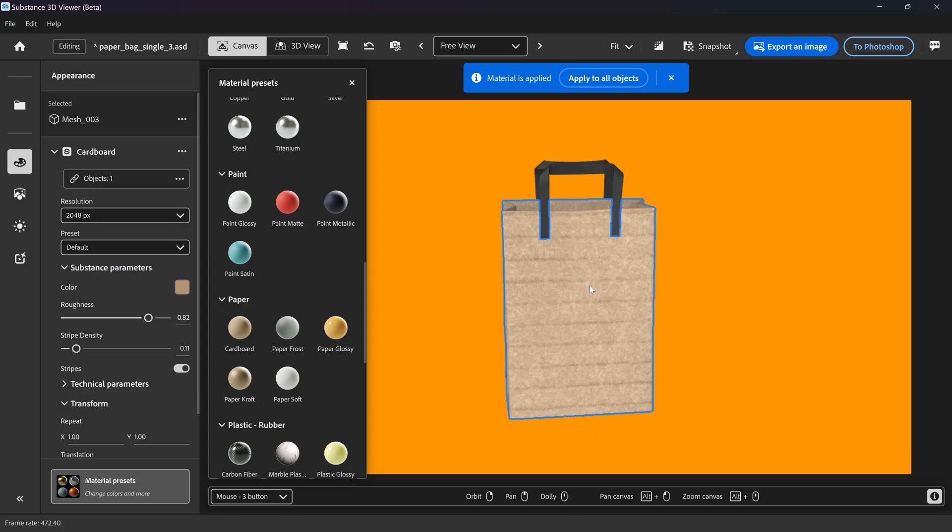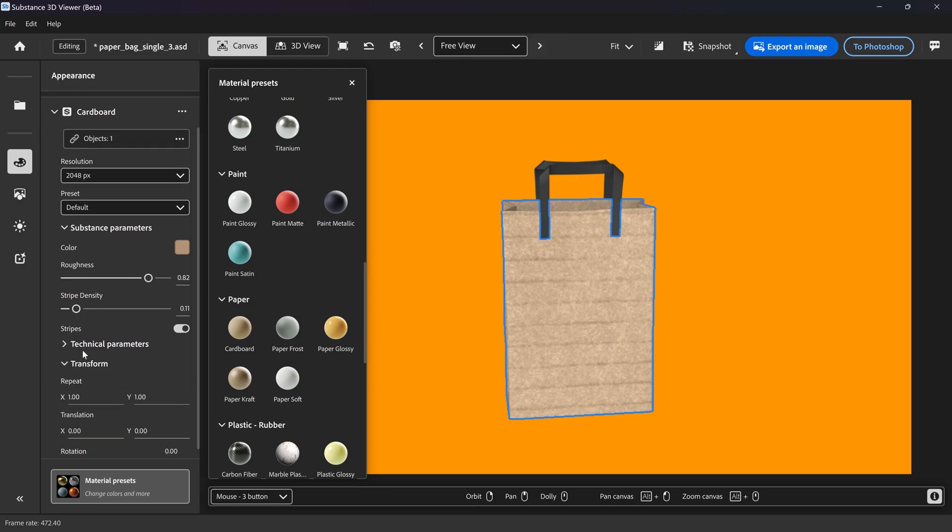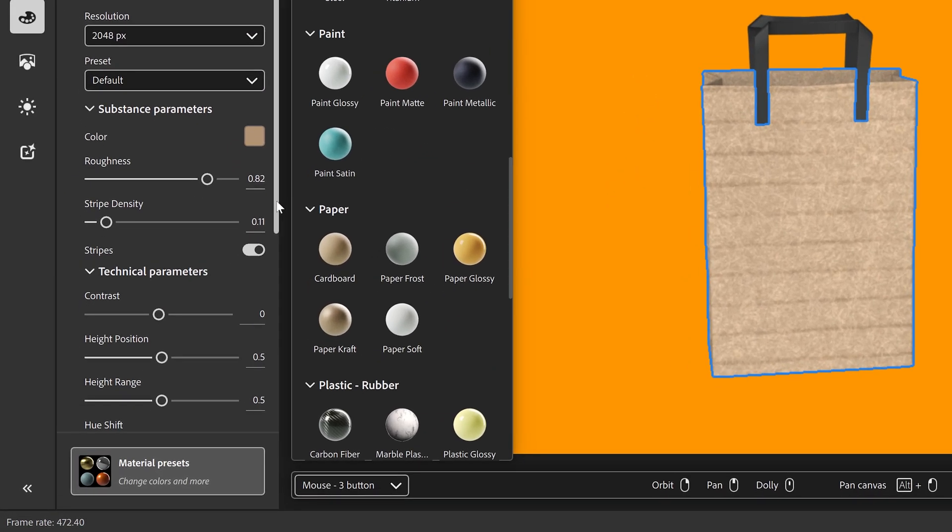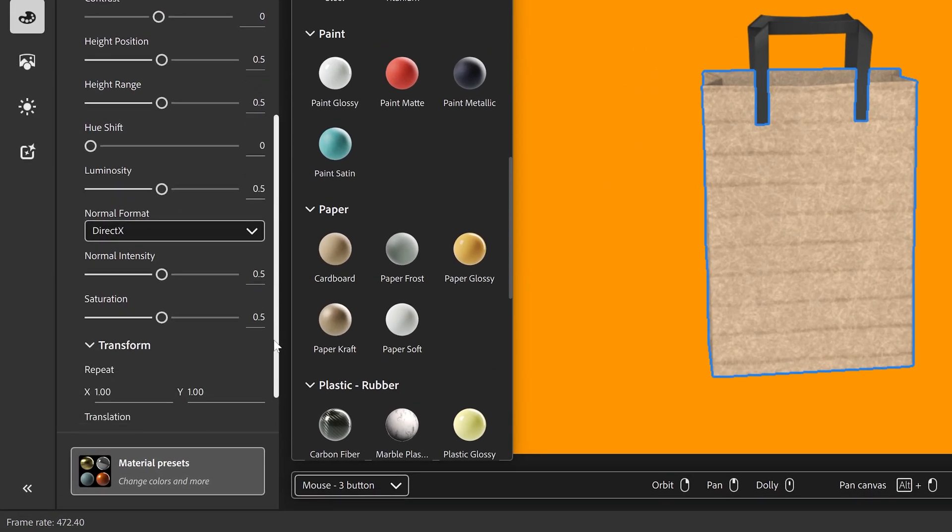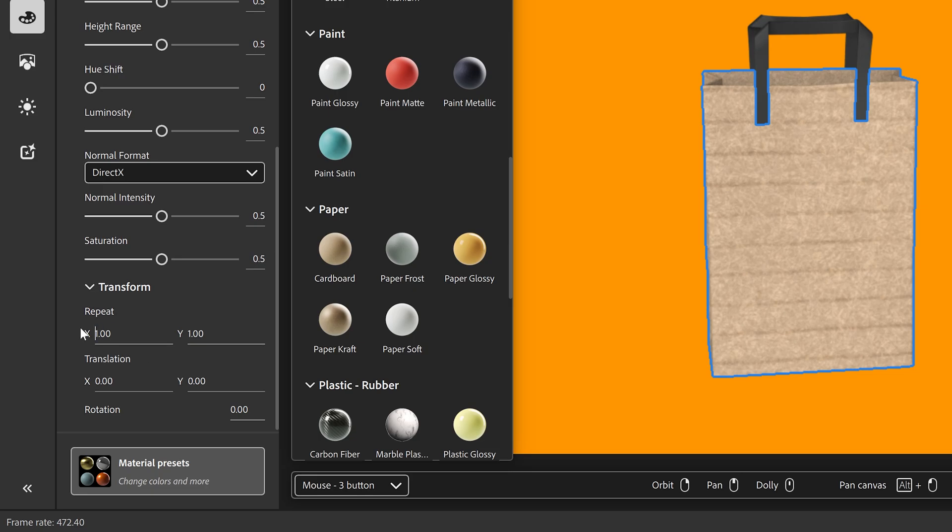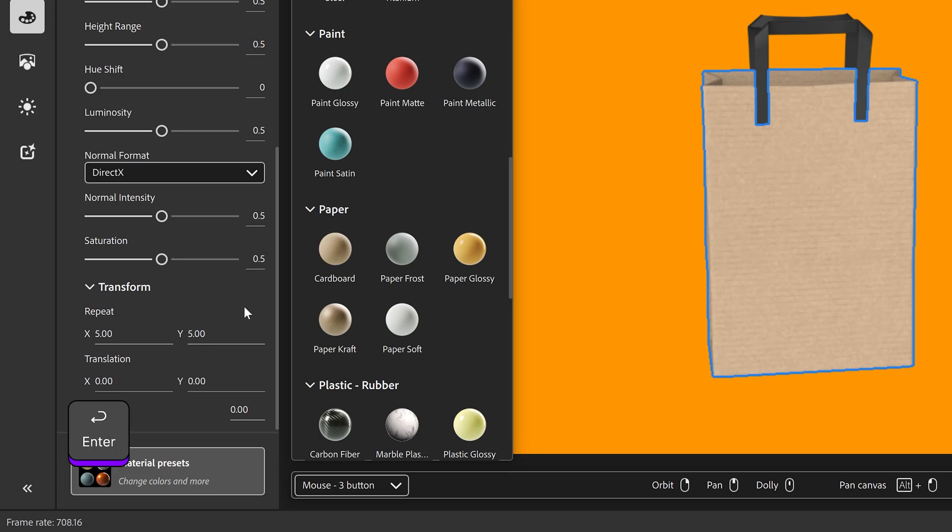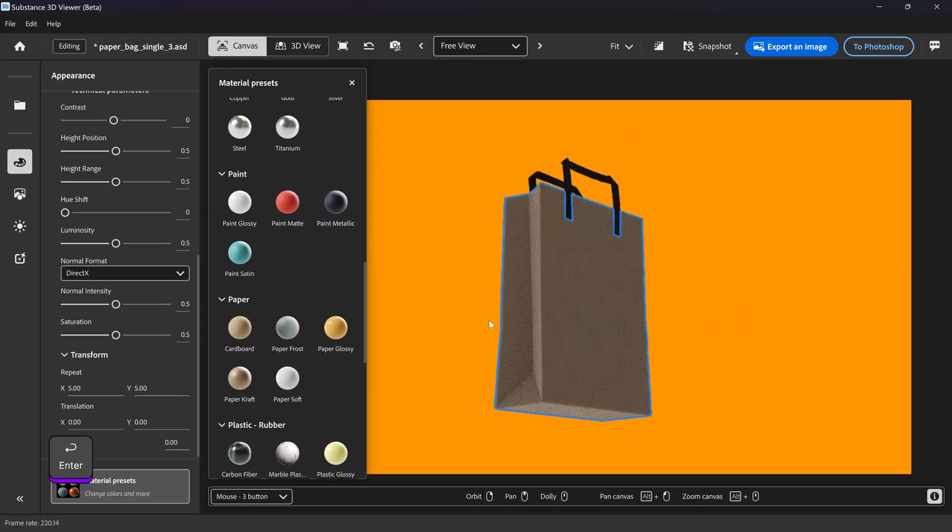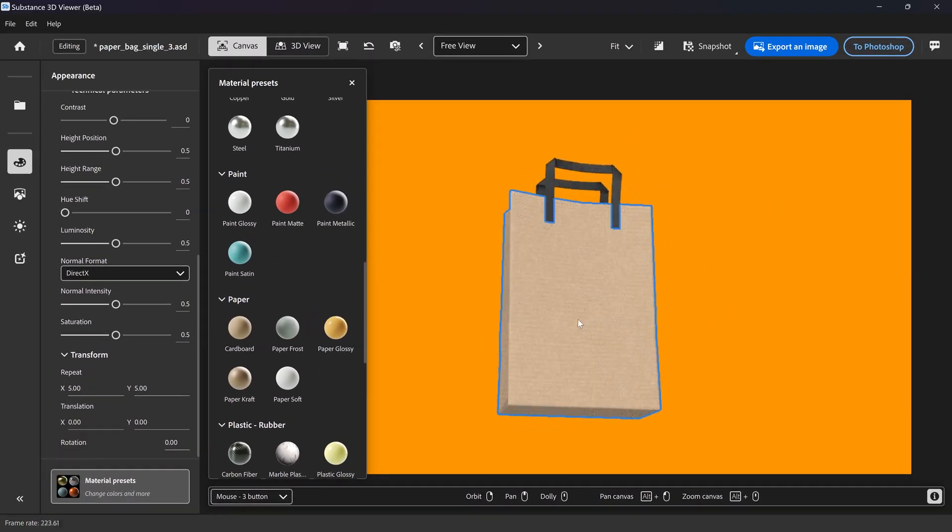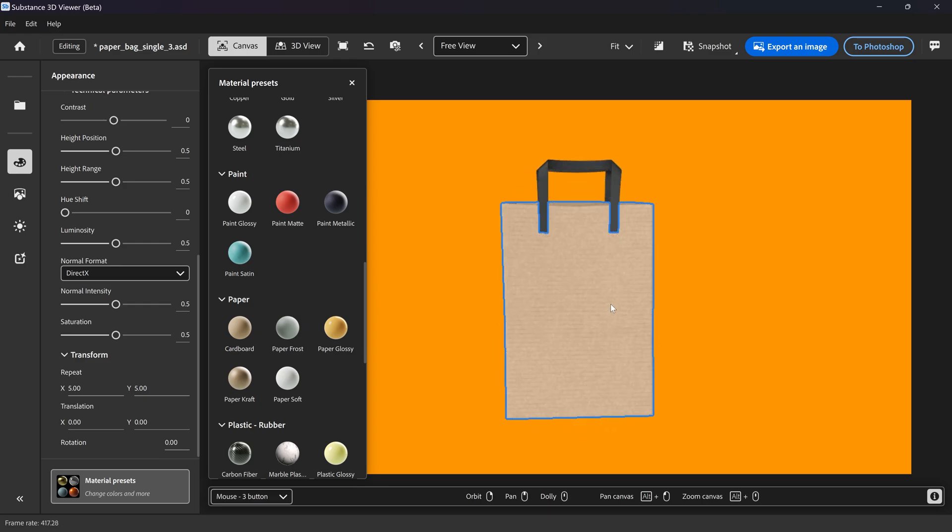You have these weird looking lines, but if you change the actual settings of the properties, such as the repeat, we can change this one to 5 and same for the Y as well. There we go, we now have this paper effect. We still have a few little lines but that's completely fine.